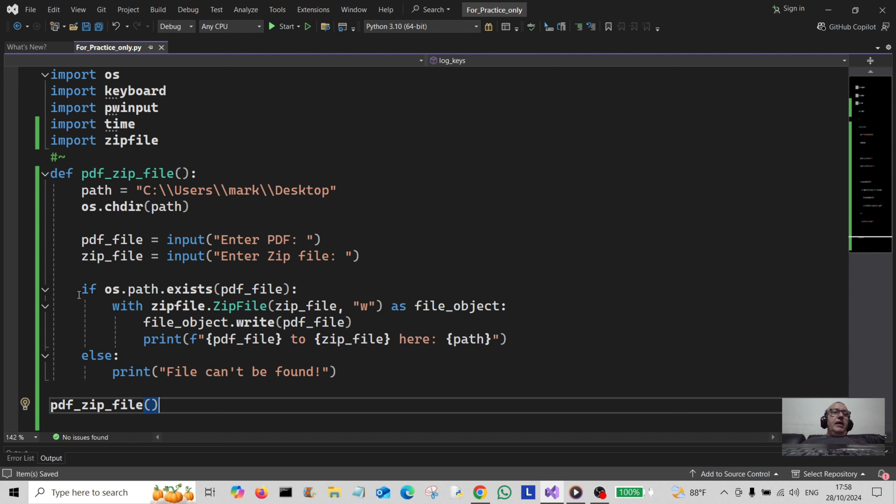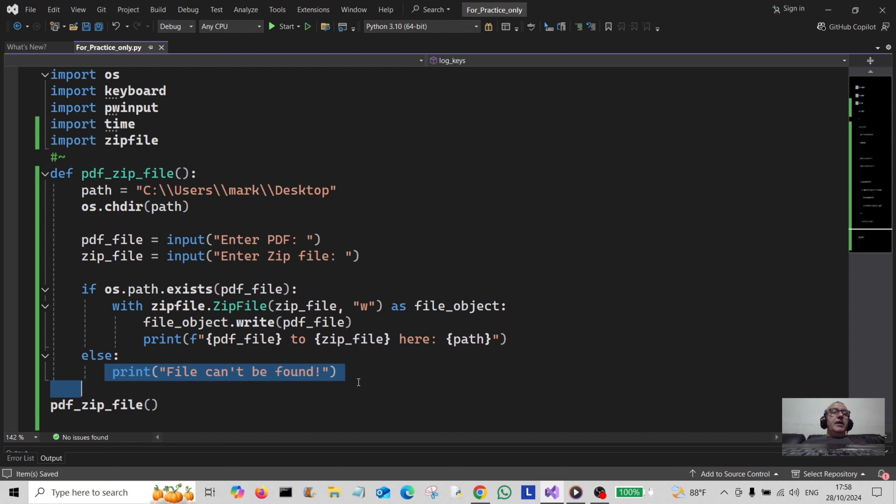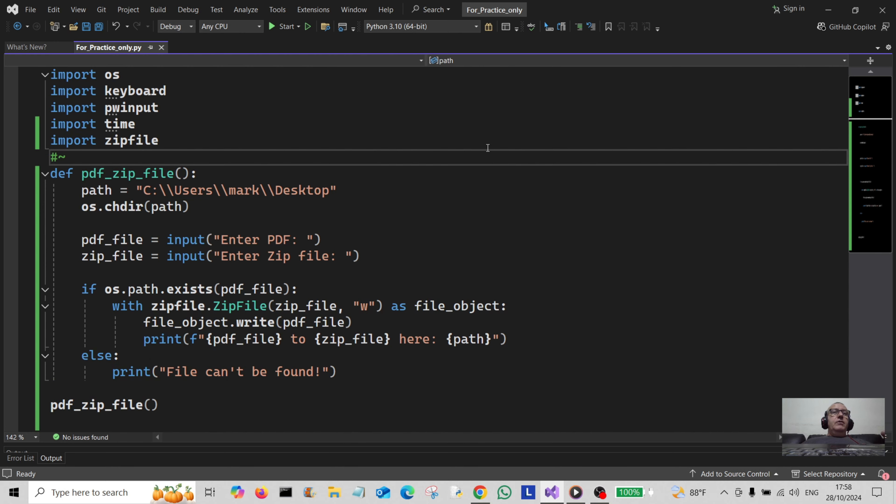Or else if we can't find the file, we just print out 'file can't be found'. So let's just test that out, shall we? Let me just run this.